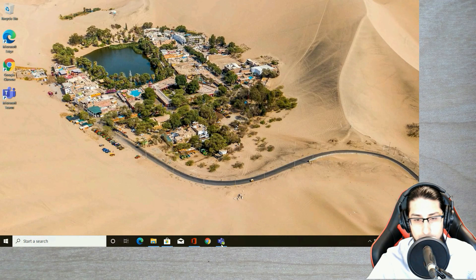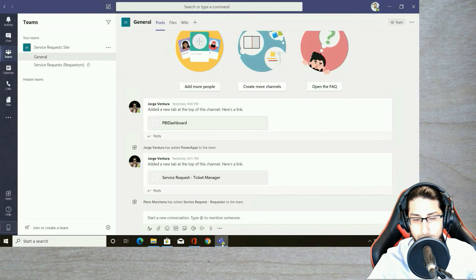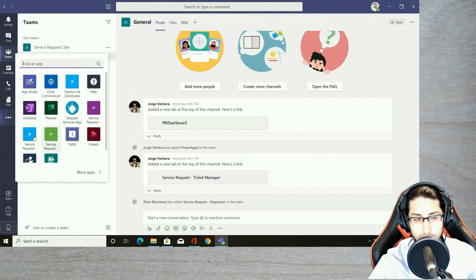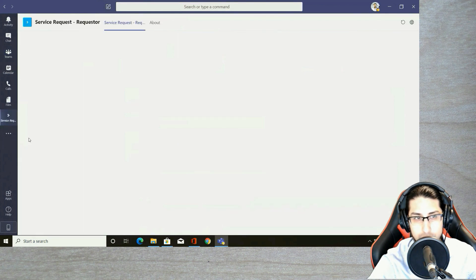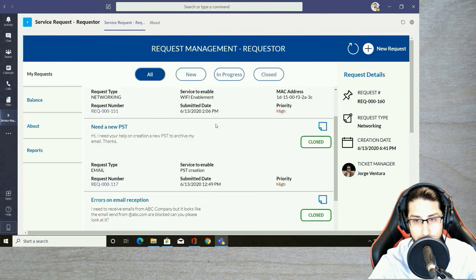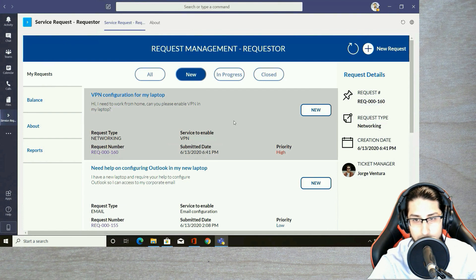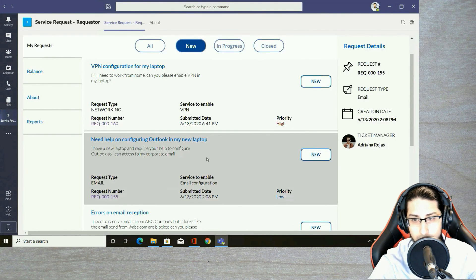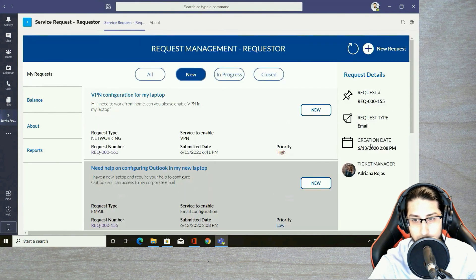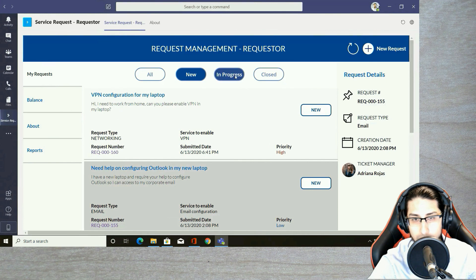We're going to access the requester view. I'm here in Teams and I'm going to click on the service request application. You can see all my requests, previous requests I sent before, and I can filter by status. For example, these are my new requests and I can see all the details, including the different ticket managers assigned to those requests.